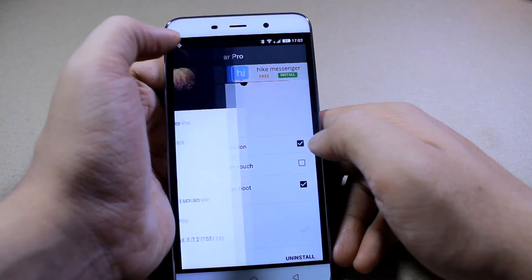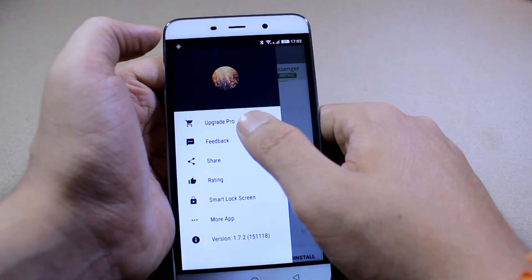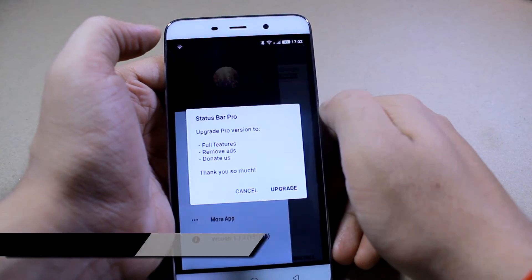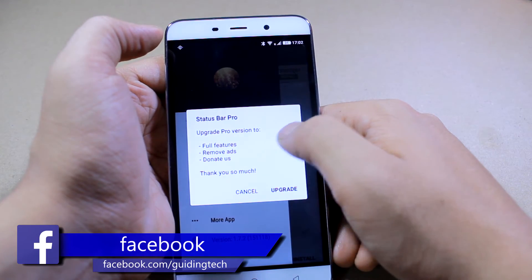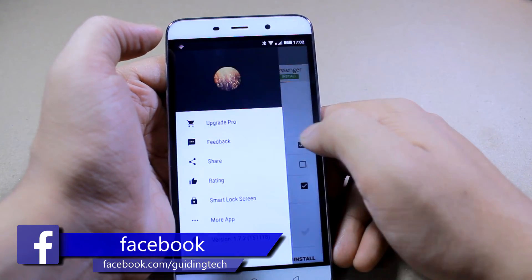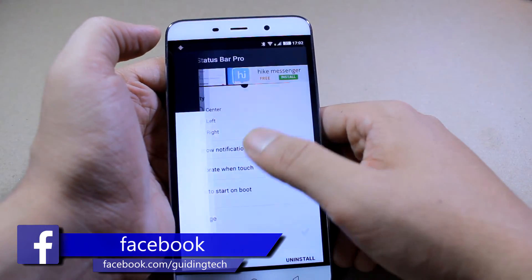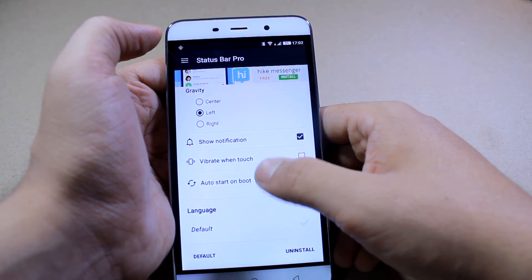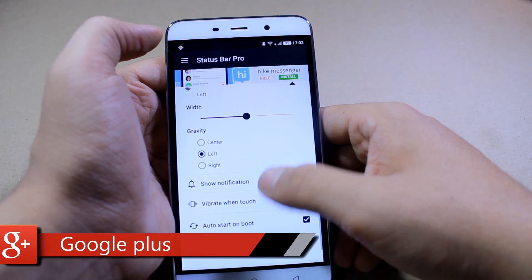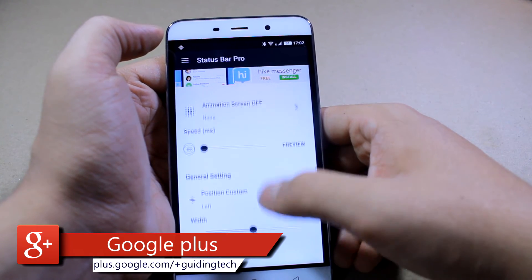And there's an option to upgrade to the pro version to hide the ads. So guys, that was pretty much everything about the status bar pro and how you can use it to perform some quick actions using gestures.